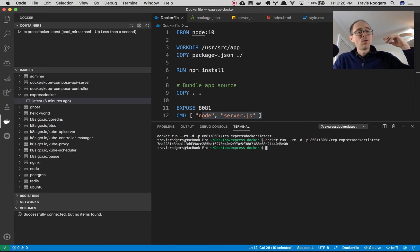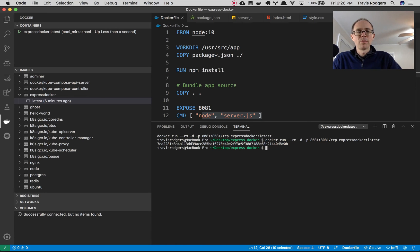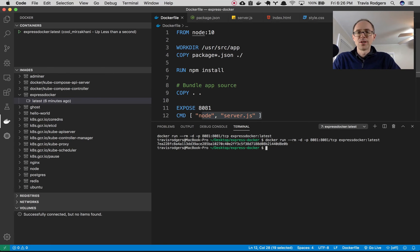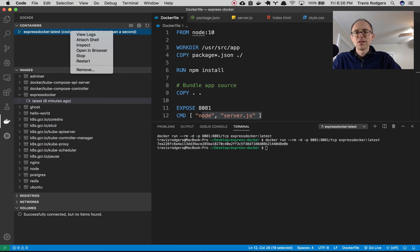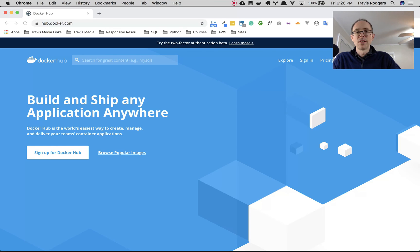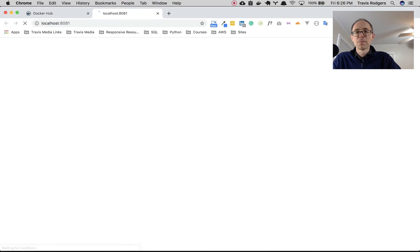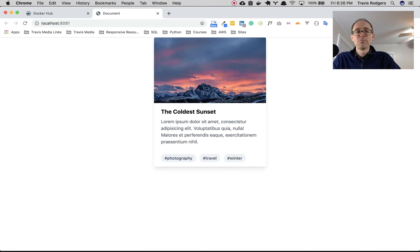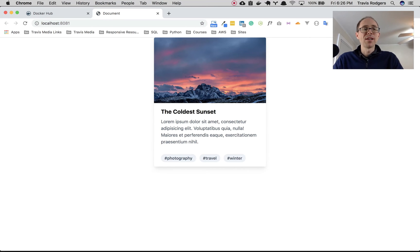And so now our container is running. How do I now pull that up in a web page? Well, my port is 8081. So obviously I could do a localhost 8081, but it's much easier just to go to the container, right click, go to open and browser and watch this. Boom. There's my app right there.